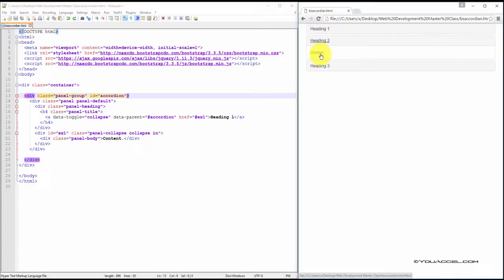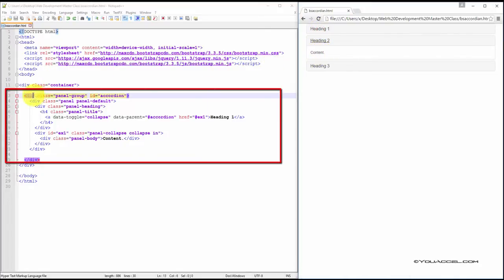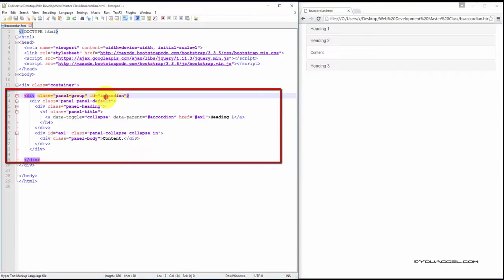In order to create an accordion, we start with a div and assign the class Panel Group. We also need to set an ID. We've set the ID to accordion. You'll see how this is used in a moment.